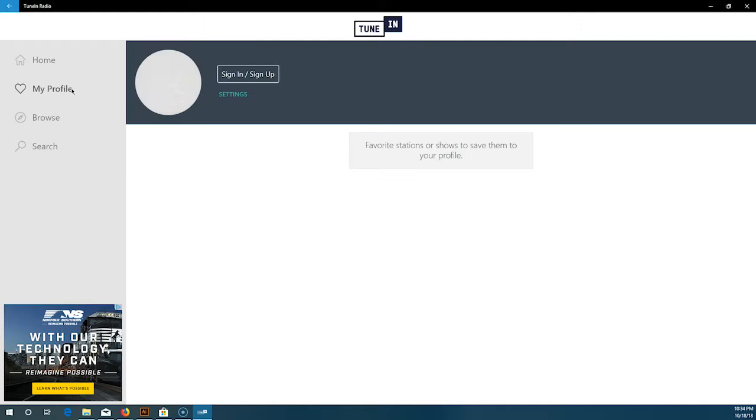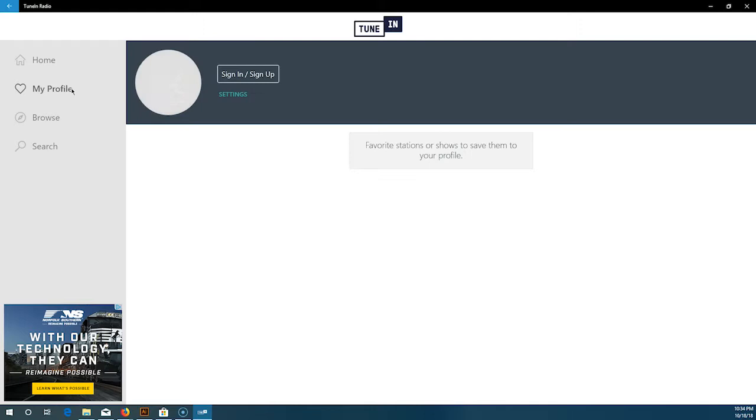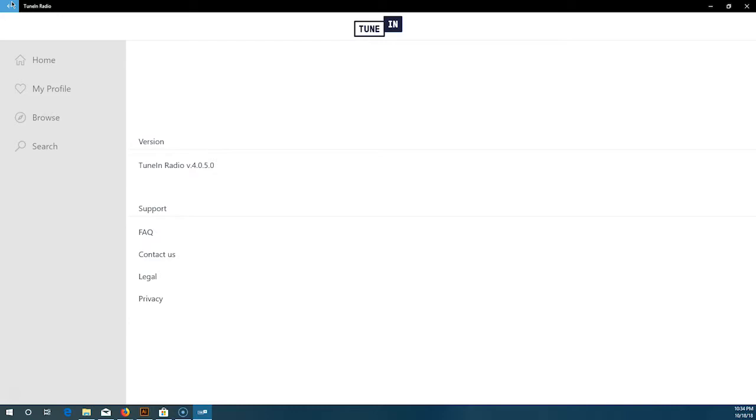You got your home, you have My Profile which I haven't filled in yet because I haven't signed in yet. Then under that you have your settings. When you click that, you have app settings and it takes you to your app settings where you can see Contact Us, which takes you to the website.